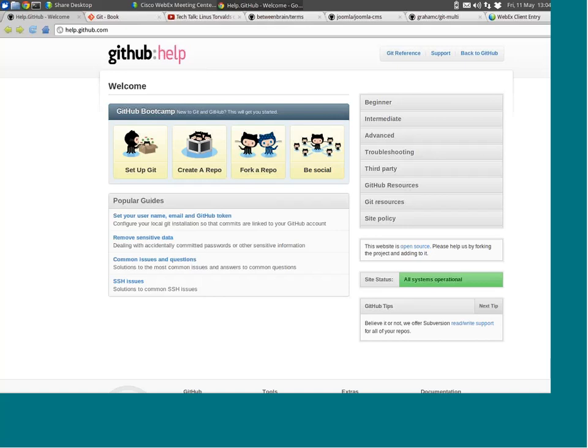Welcome everyone, welcome to the Git/GitHub webinar. I'll be your host today, Matt Thomas. Today's webinar is going to be very loose, very unstructured.